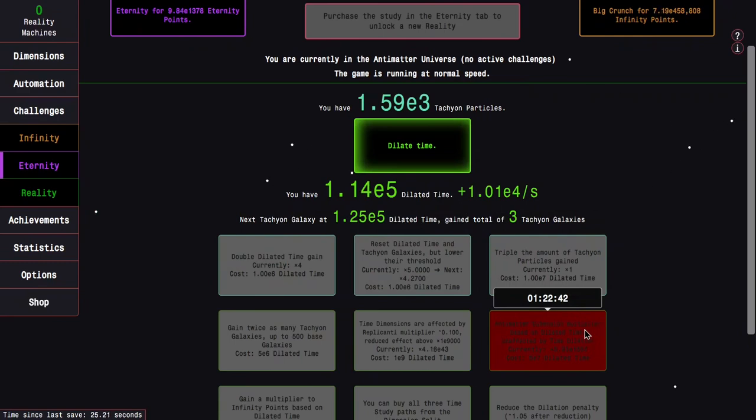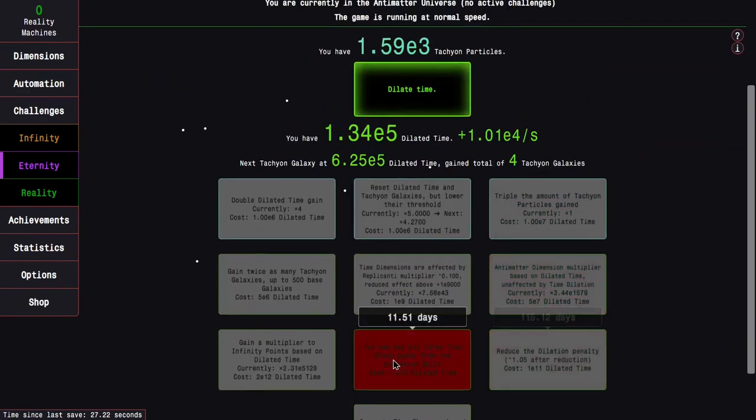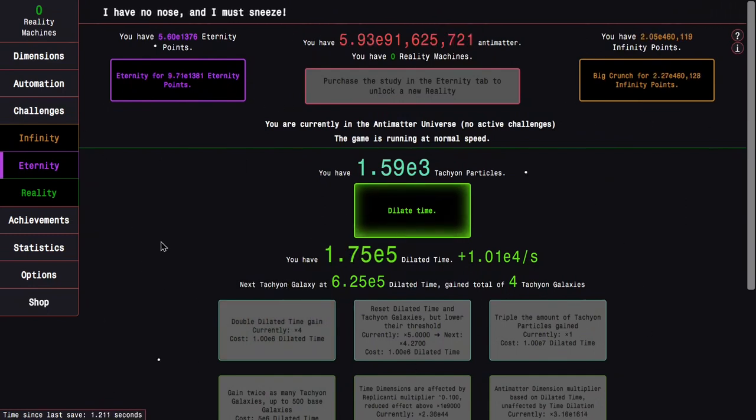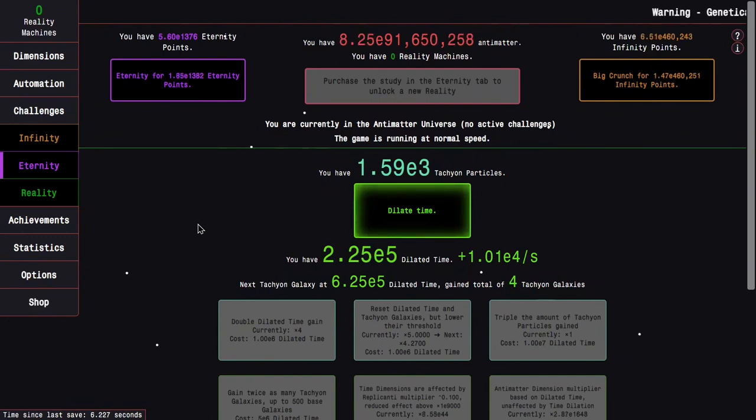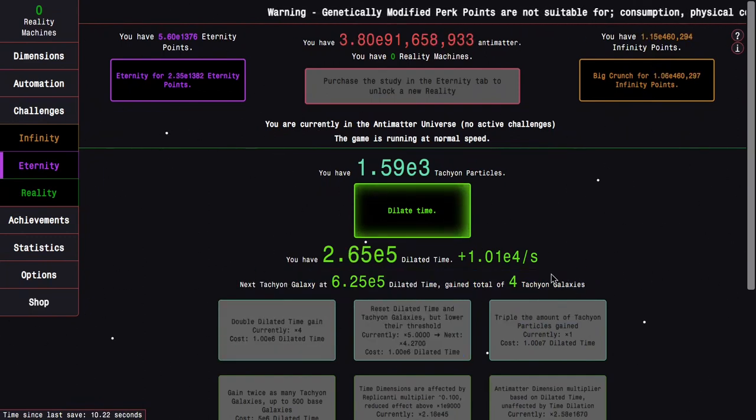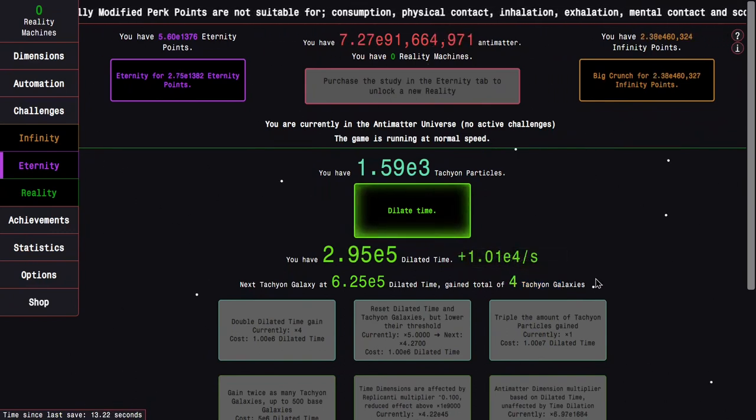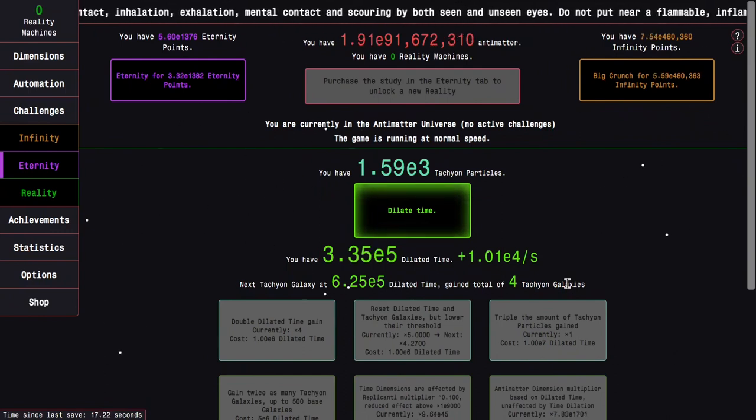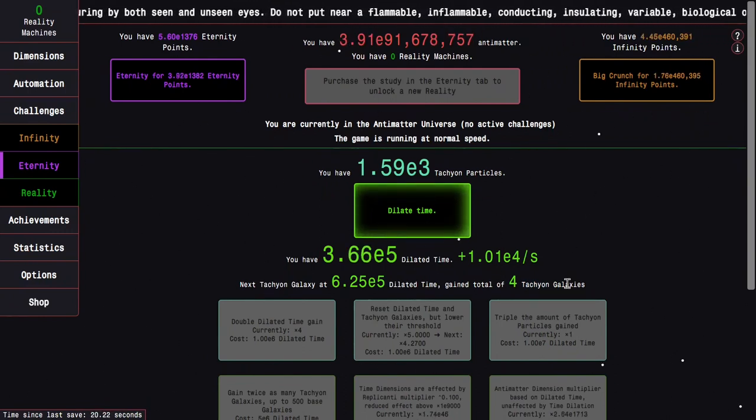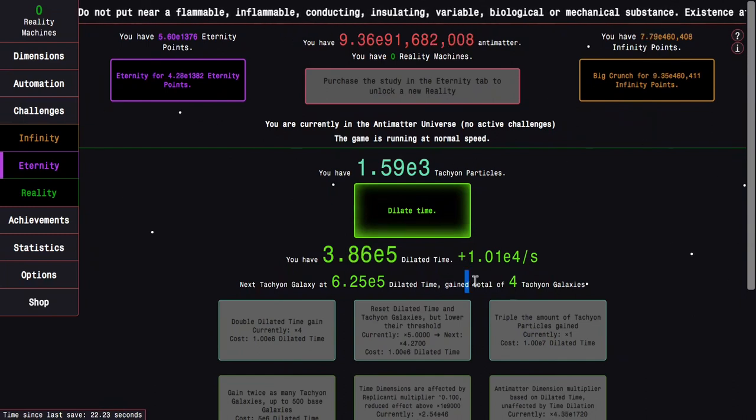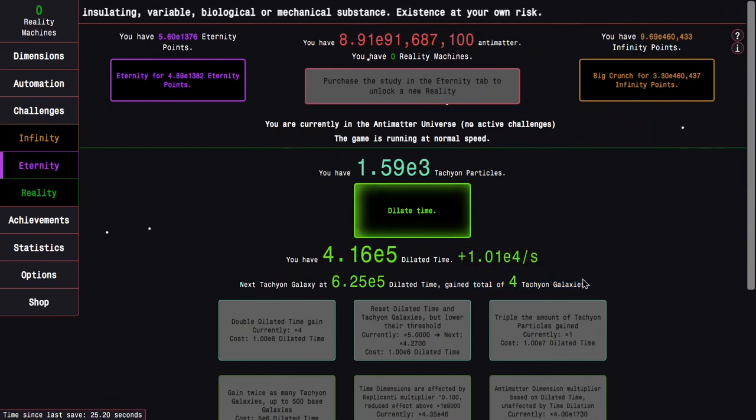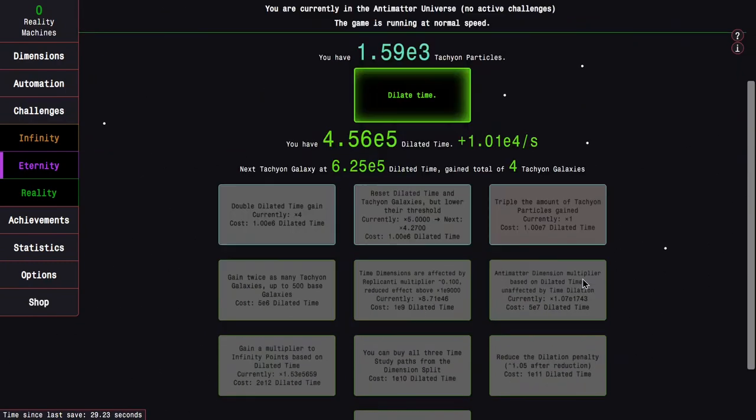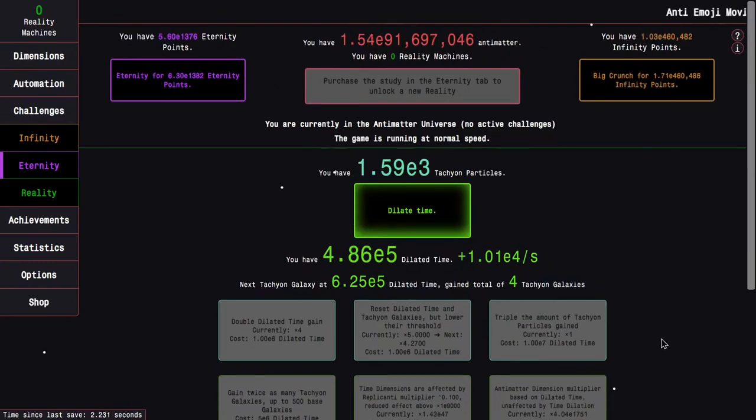There are some things that make it better post-reality, stuff like gain a multiplier to tachyon particles in dilated time, gain based on antimatter galaxies, and gain two times dilated time in time theorems while dilated. This means I can try to dilate time specifically to get dilated time.